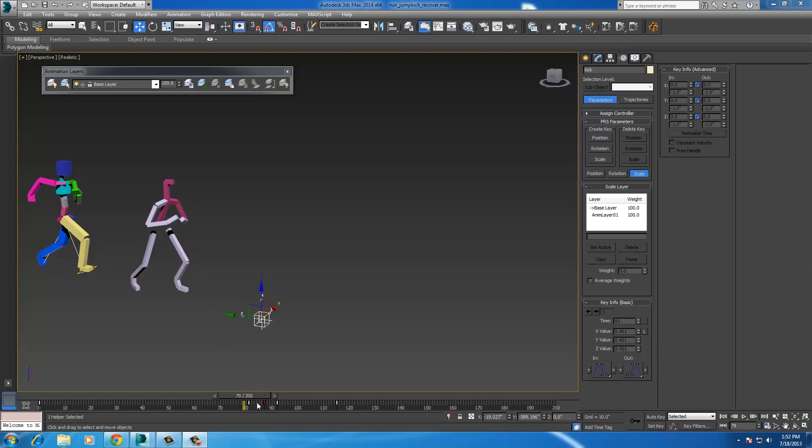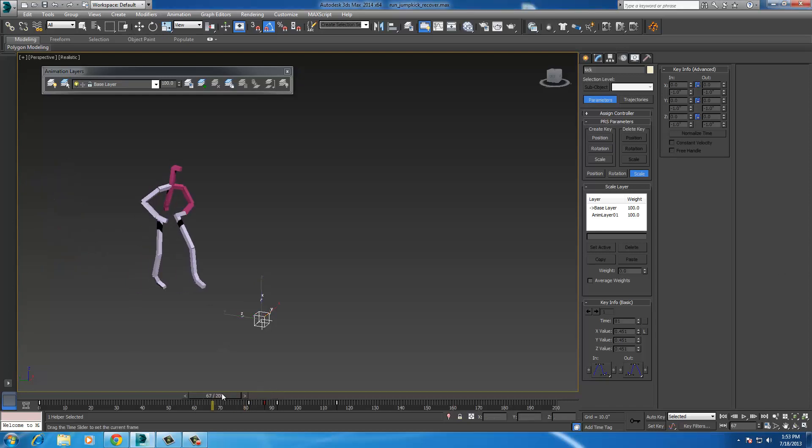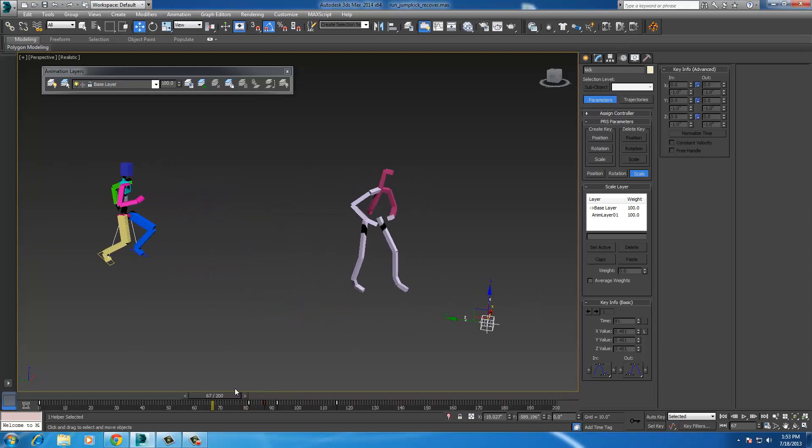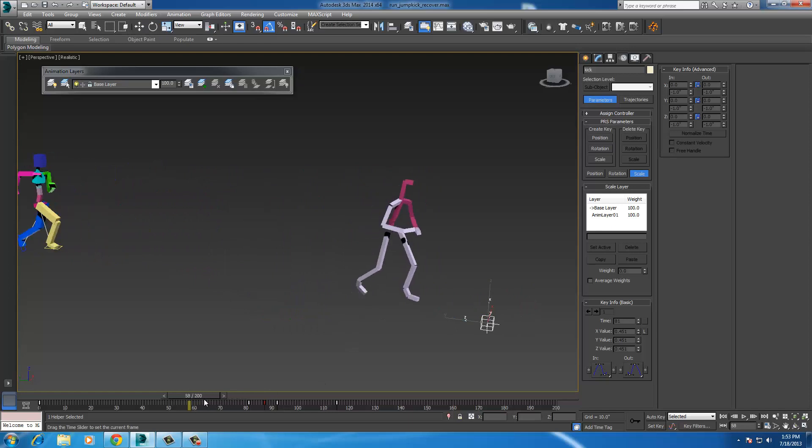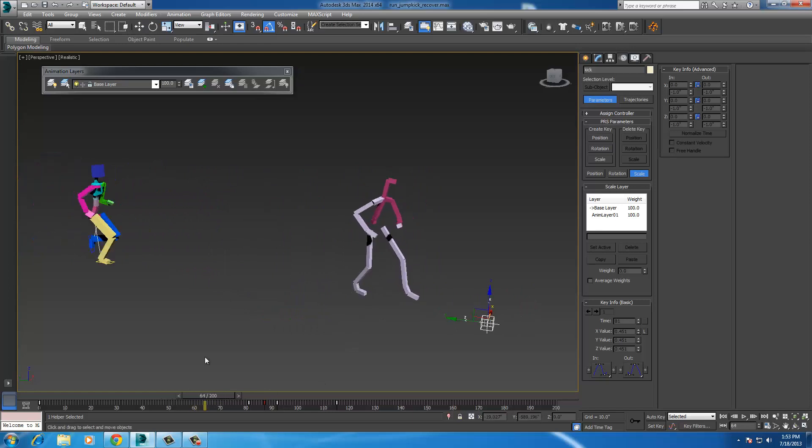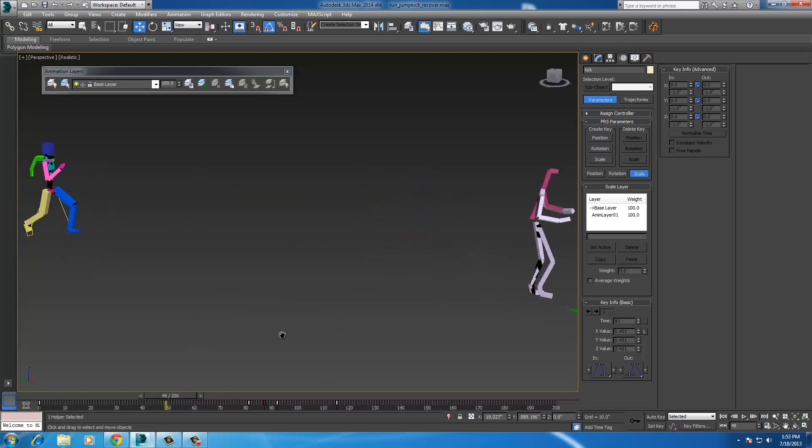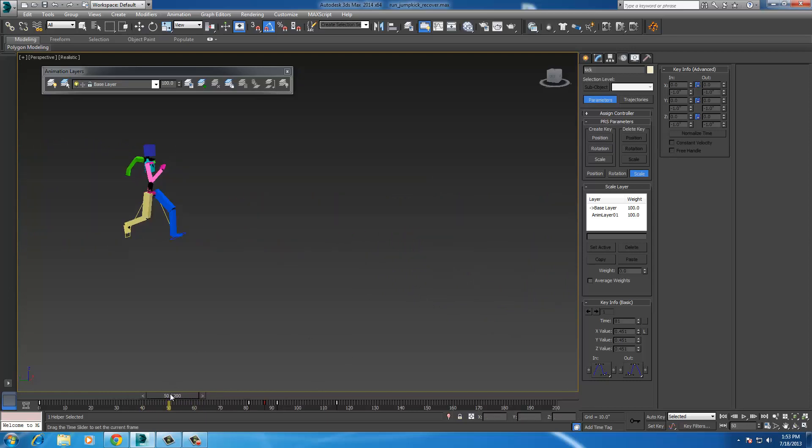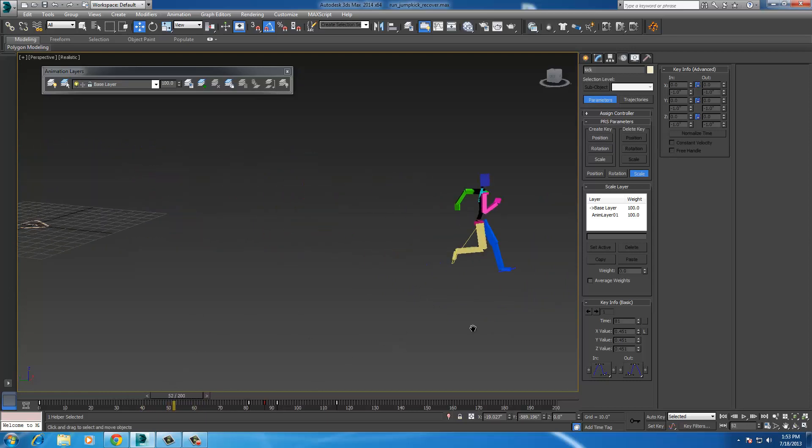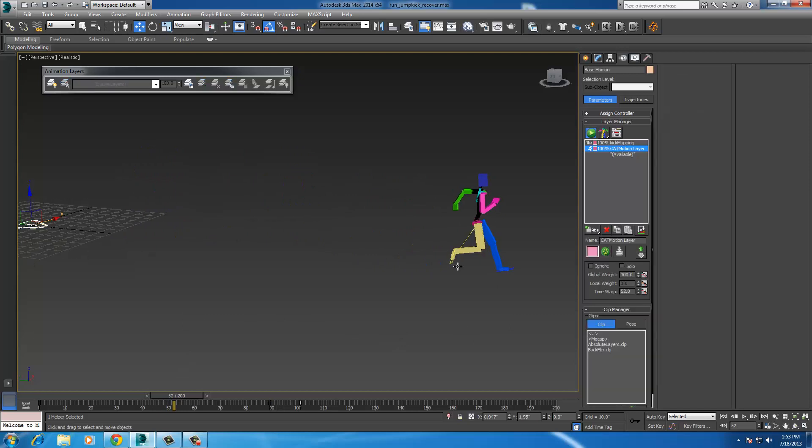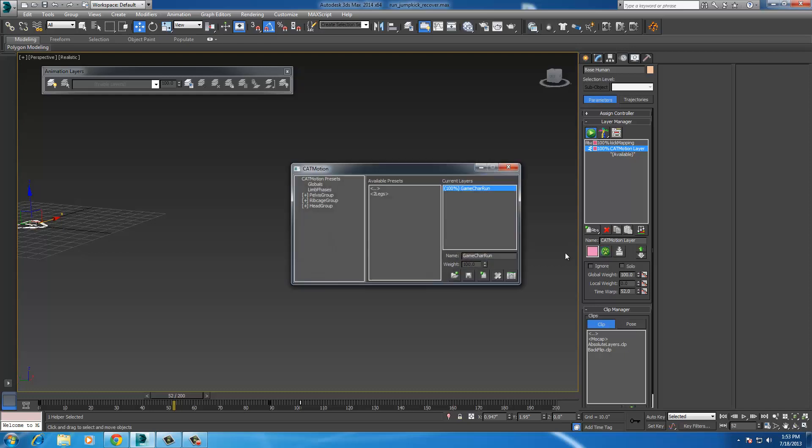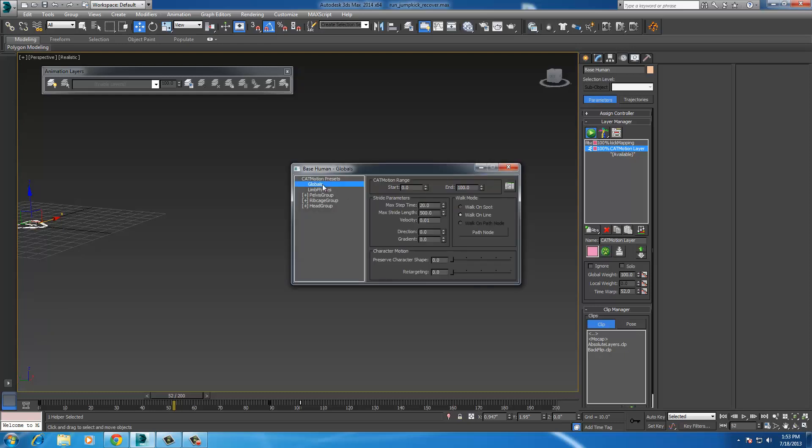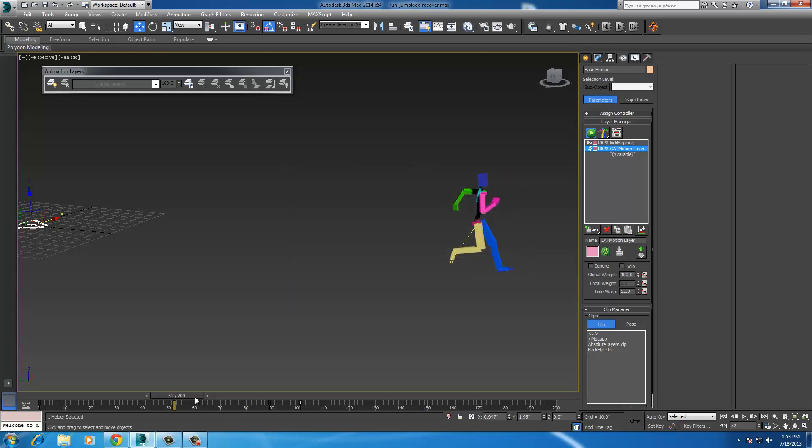But basically I want to show you how to take a procedural walk cycle from CAT, which is this guy over here, and he's set to just run on a path. Just select the triangle platform over here and you go to the CAT motion editor, the PAW, globals, and walk on spot and walk on line, so he'll just run infinitely forward.